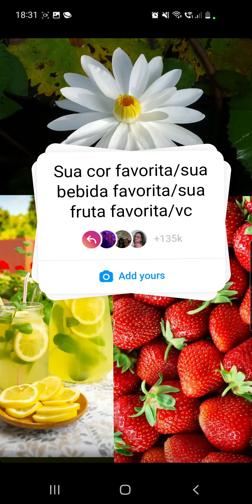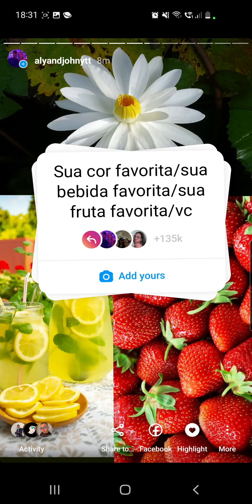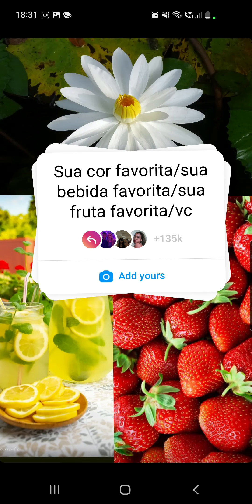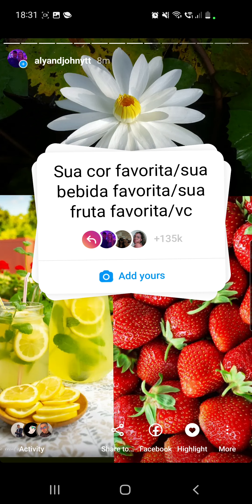Hello guys and welcome to World of Apps. In this video I will show you how you can do this viral Instagram trend. It means that you have to add your favorite color, your favorite drink, and then your favorite fruit.